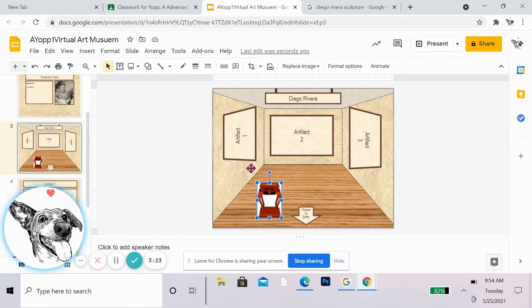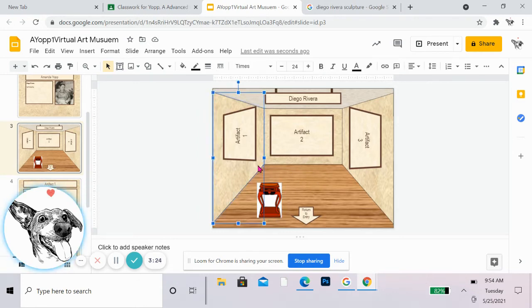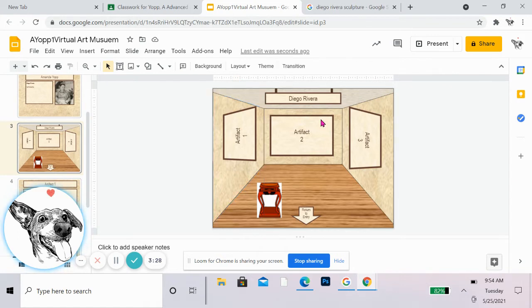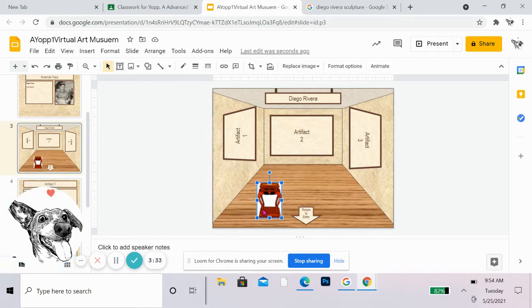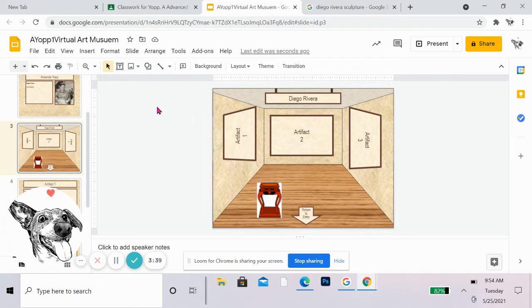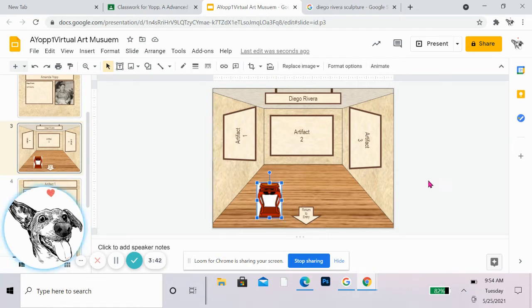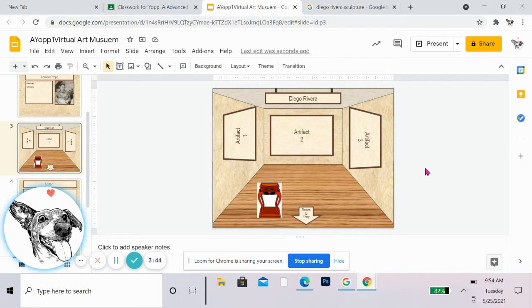So Diego Rivera was mainly a muralist and painter. So I'm going to use the wall space. I don't need this. So I can just click on it and then delete and it will go away. So there's no reason to have a pedestal there if I don't need it. But I'm going to show you how to put things on the pedestal and make more of them in just a moment.